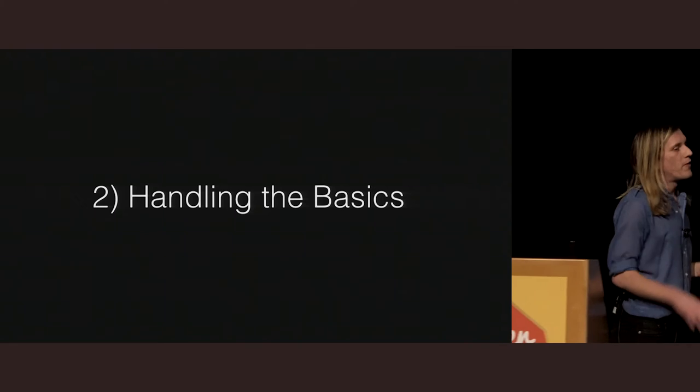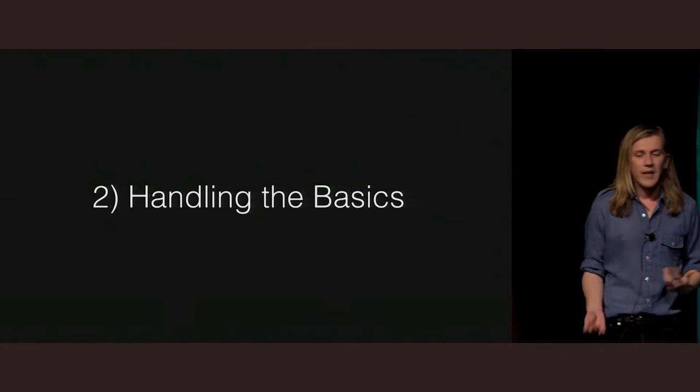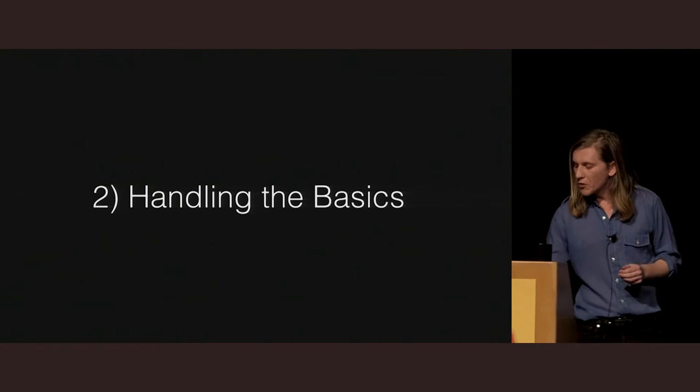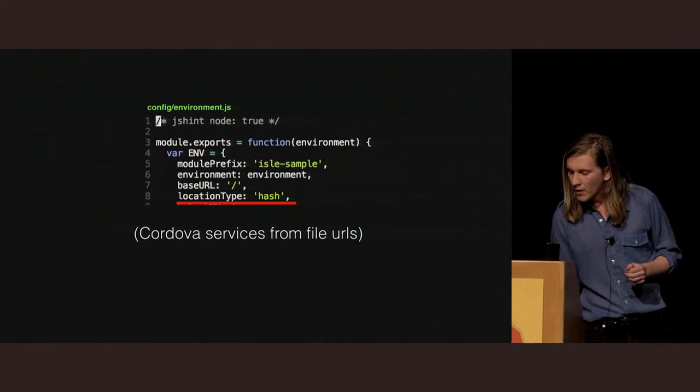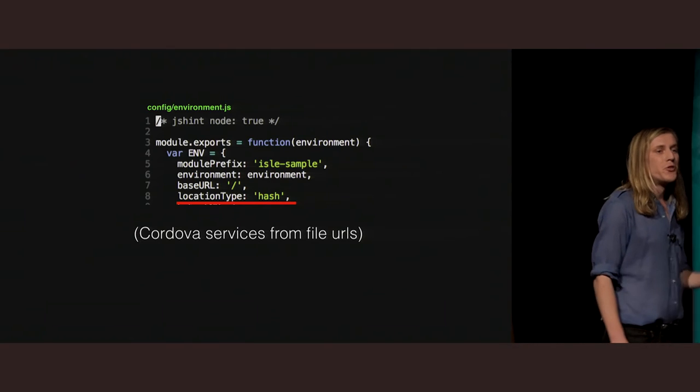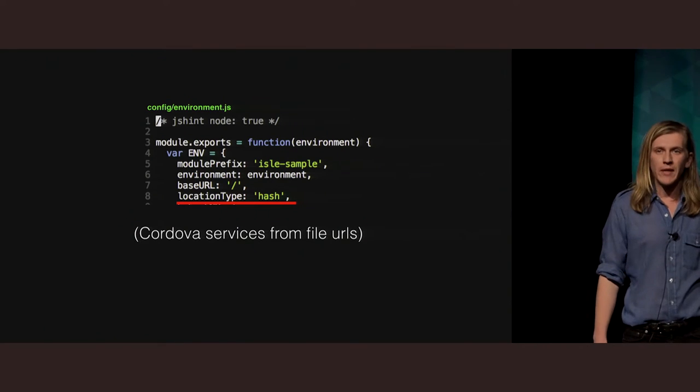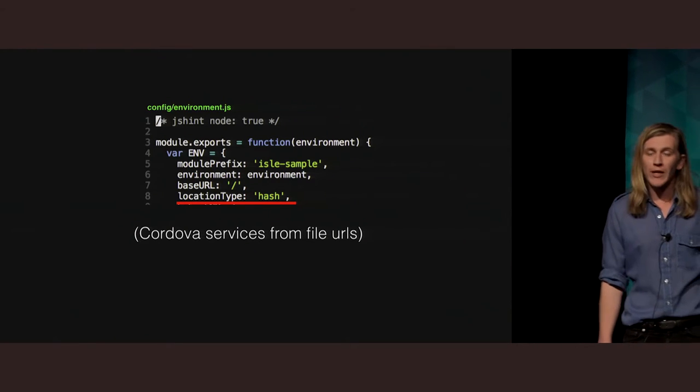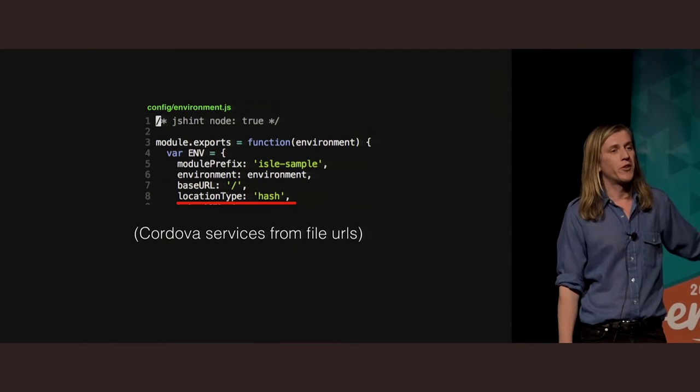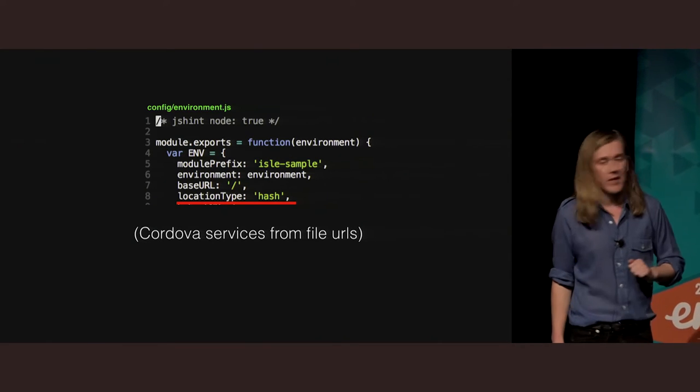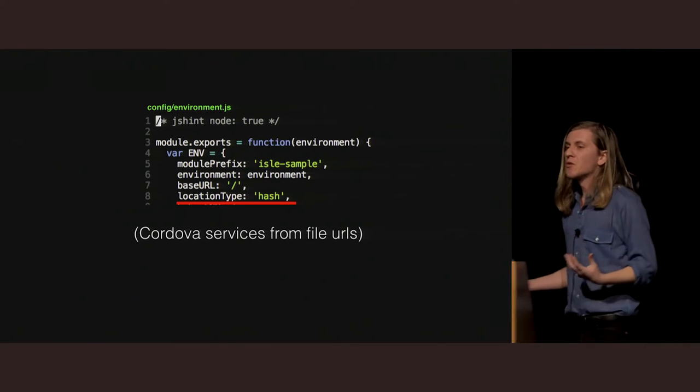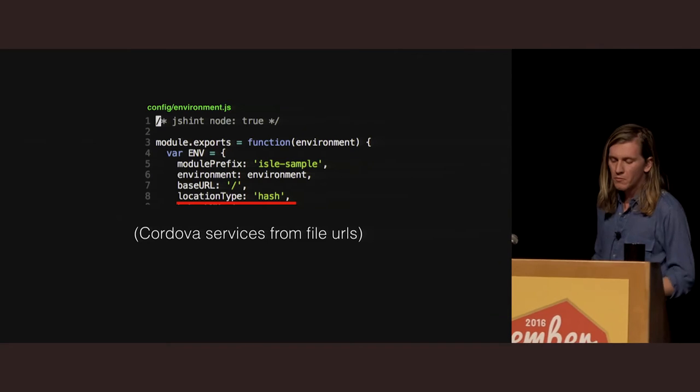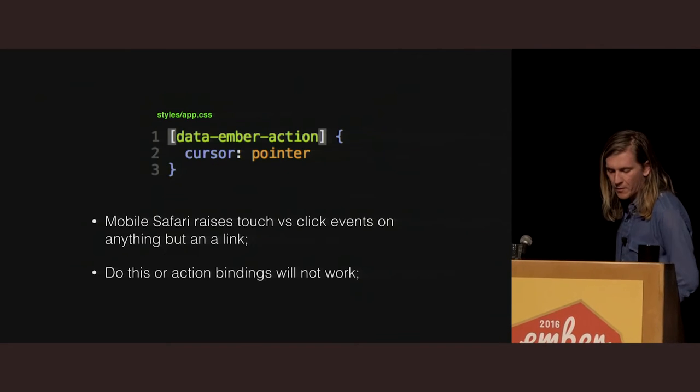So now we're getting the fun stuff, handling the basics. How do we actually build this application? What does it look like? So the first thing you need to change is your location type must be a hash. That's an assumption built into Ember Cordova. It will actually warn you if that's not the case, so you'll be pretty safe. That's because Cordova uses file-based URLs, you need the hash in there.